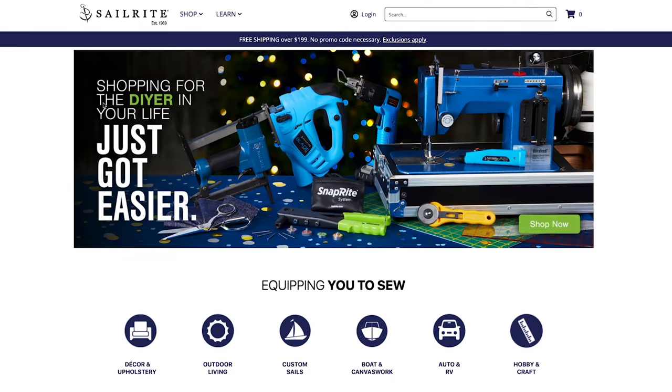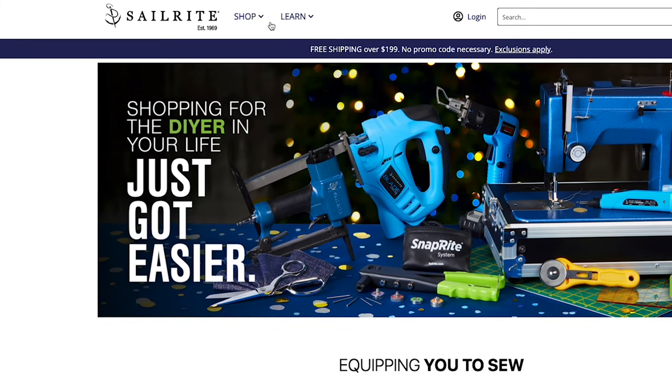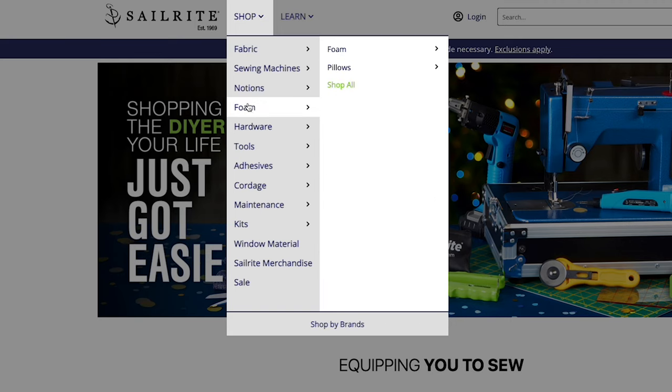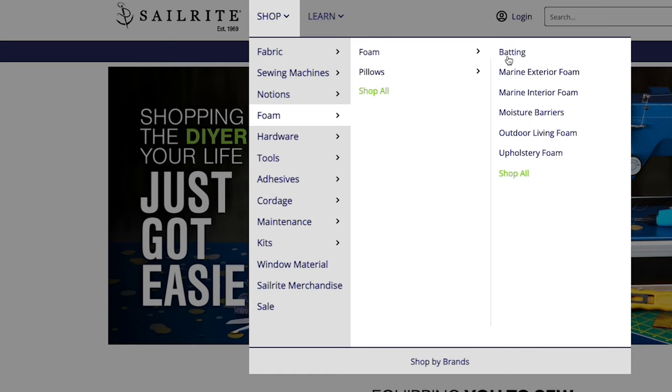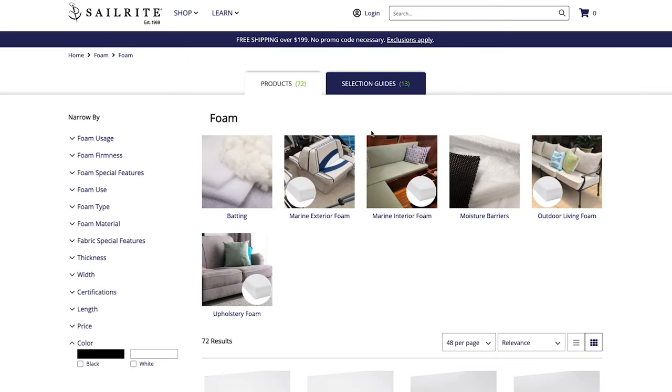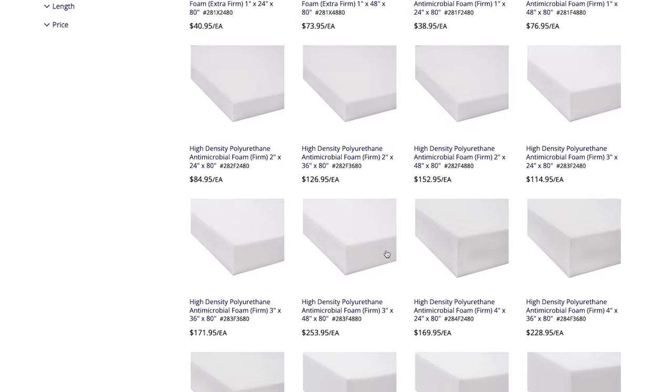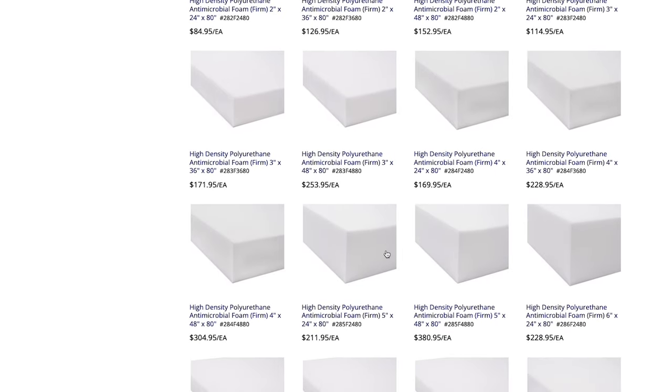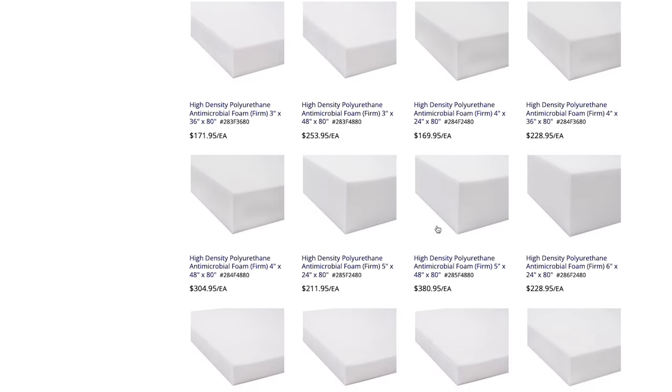To buy your foam visit the Sailrite website. Click on shop. Then click on foam and we'll shop for all foams. You can choose the type of foam you need here. We're going to click on upholstery foams. And then you can pick out the foam and the size and the density and the firmness that you want.